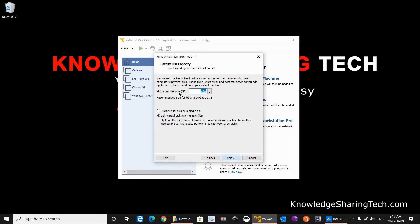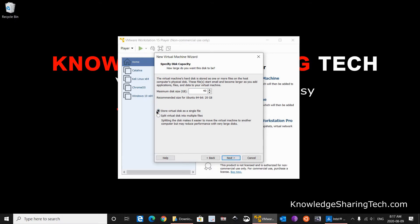The maximum disk size, my advice to you is to give it at least 40 GB in case you want to install packages or create maybe new files. And I always like to select store virtual disk as a single file. So select this option and click Next.